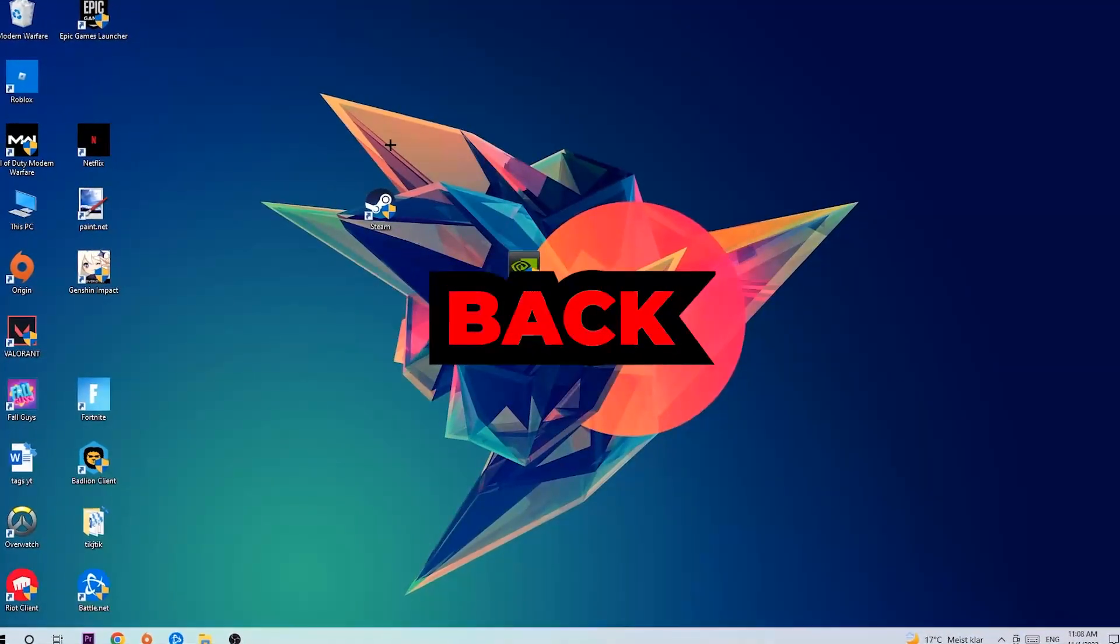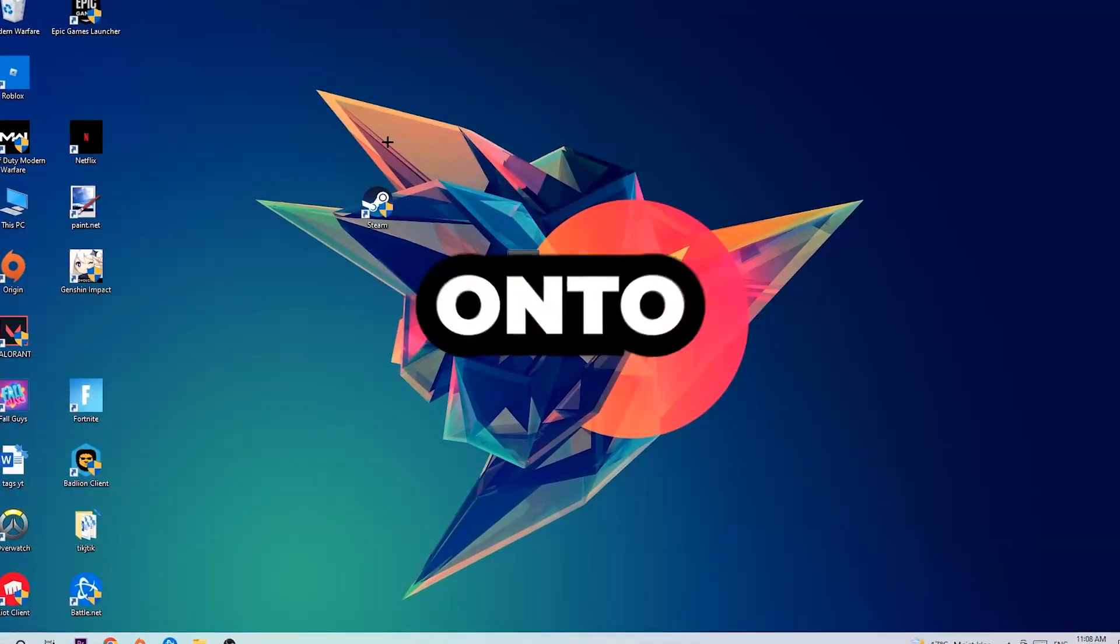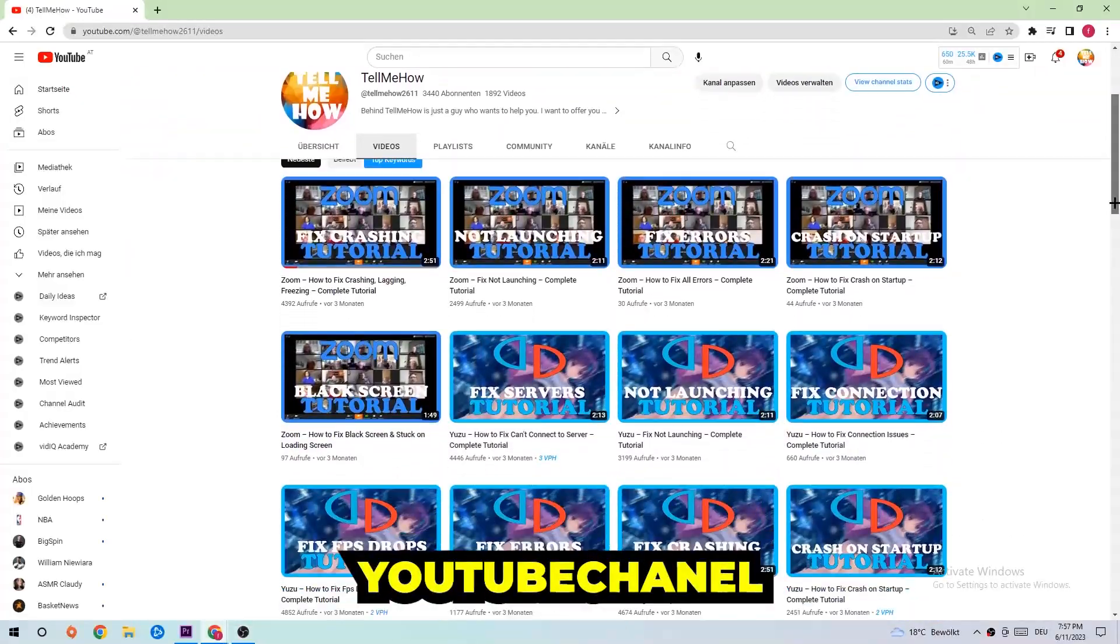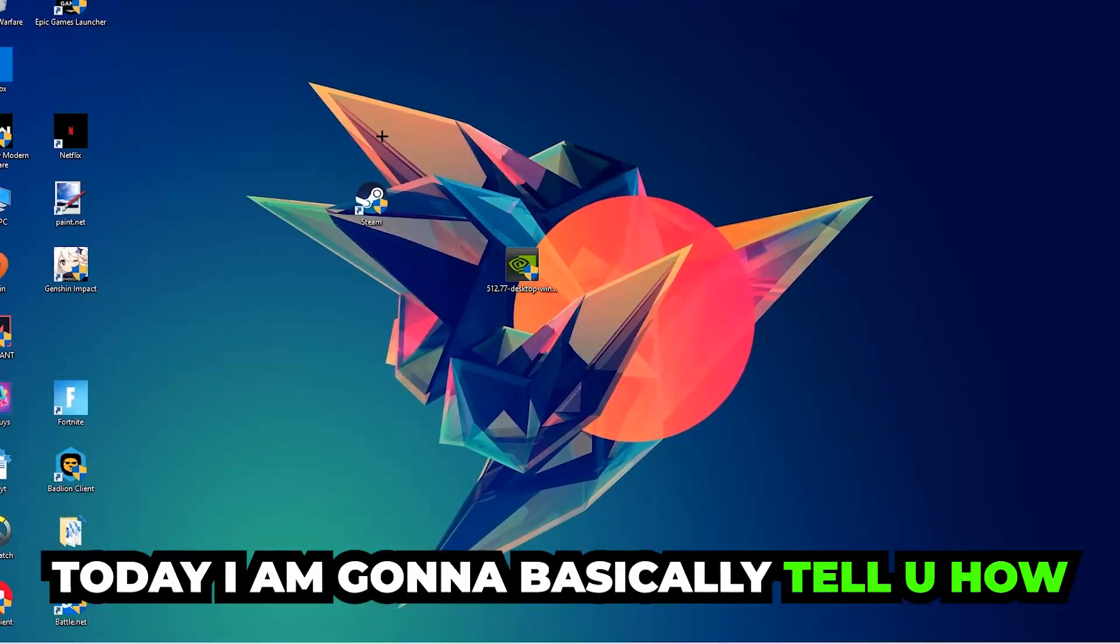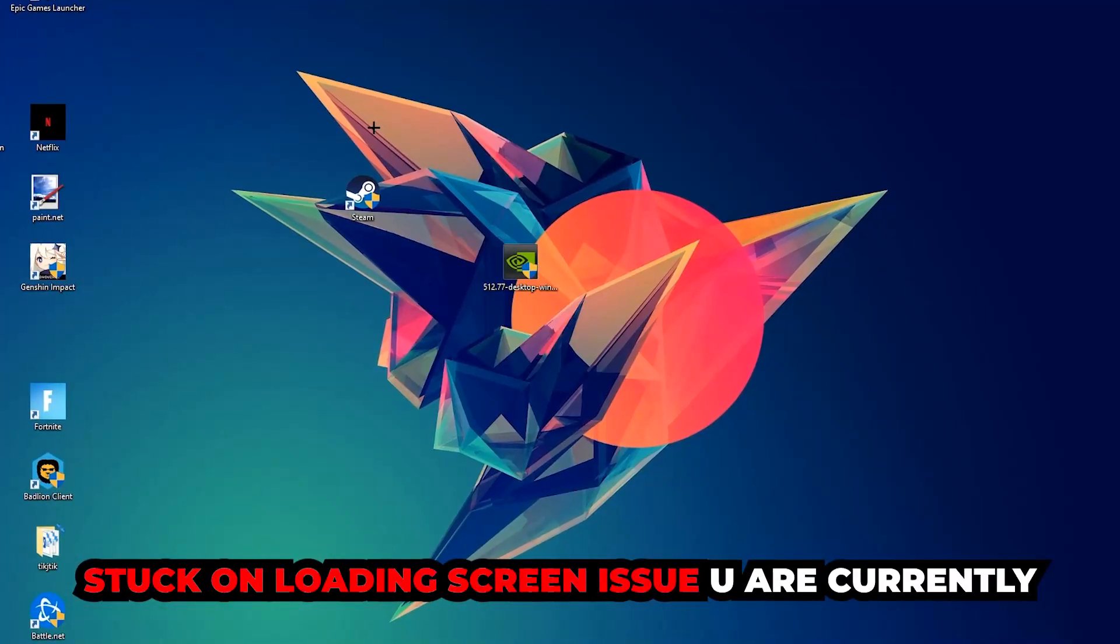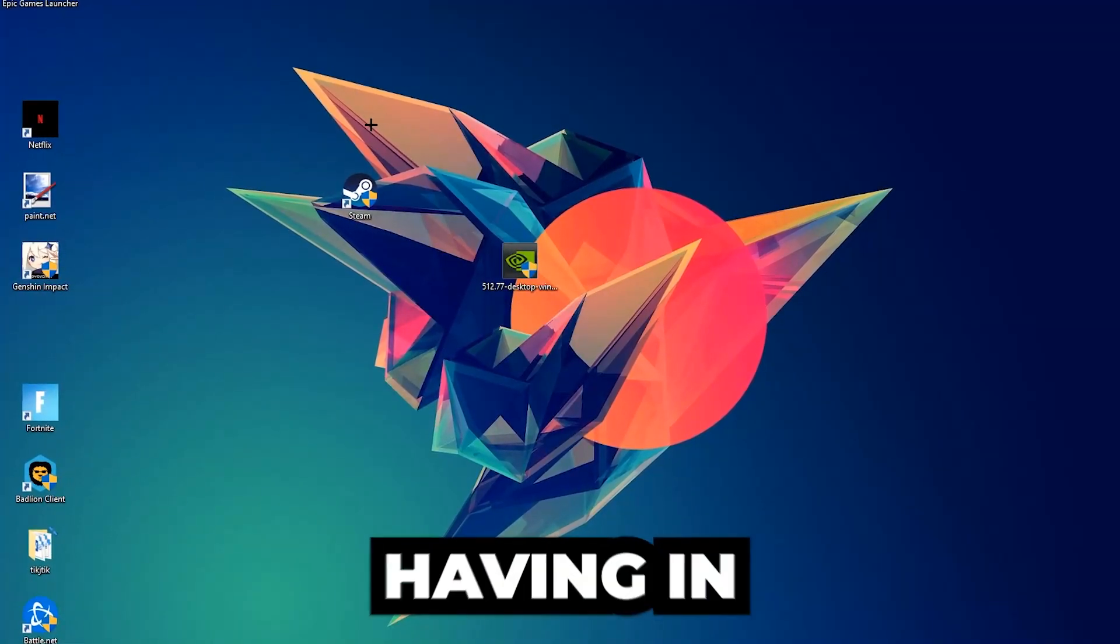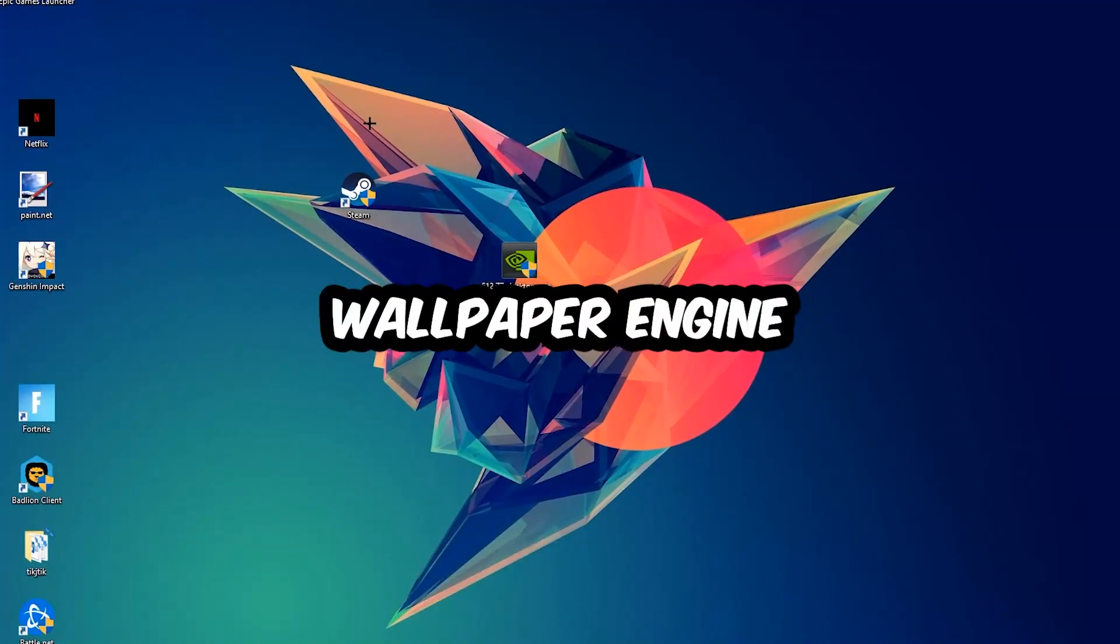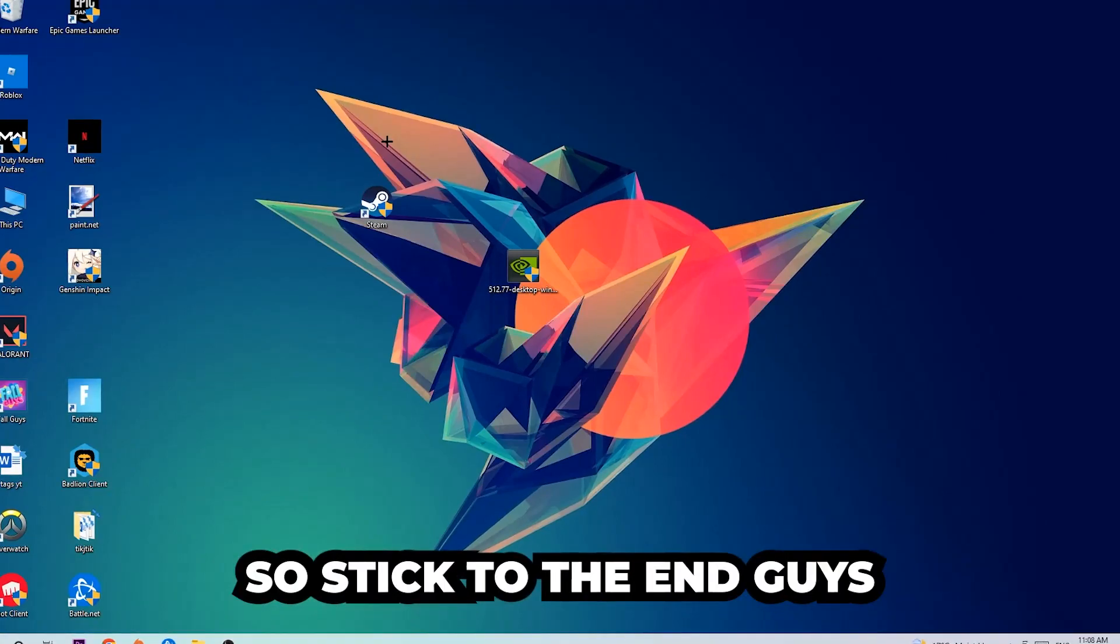What's up guys and welcome back to another video on my YouTube channel. Today I'm gonna tell you how to fix every kind of black screen or stuck on loading screen issue you're currently having in Wallpaper Engine.